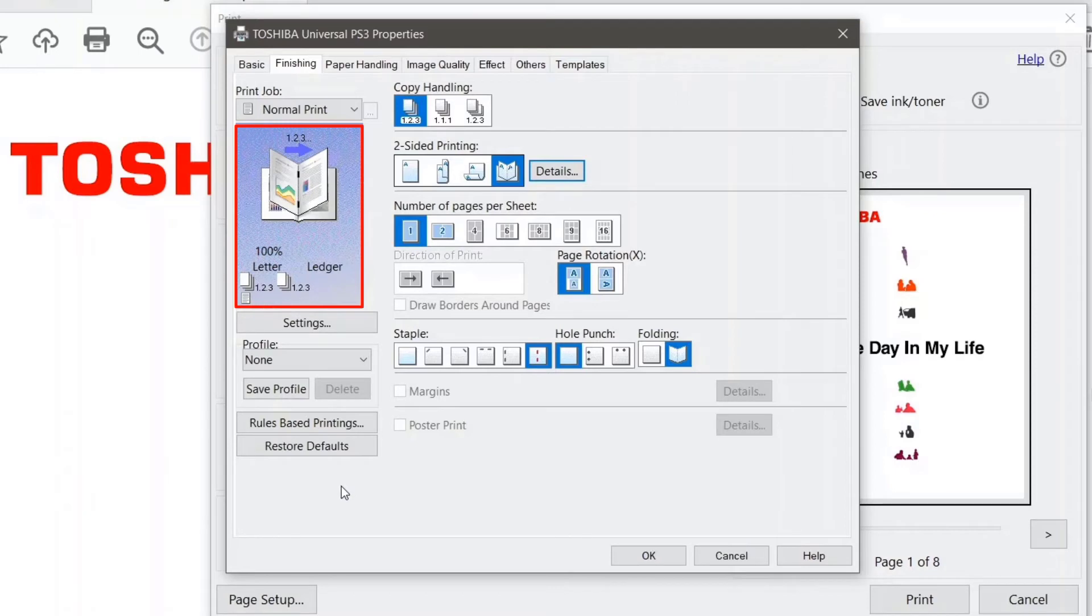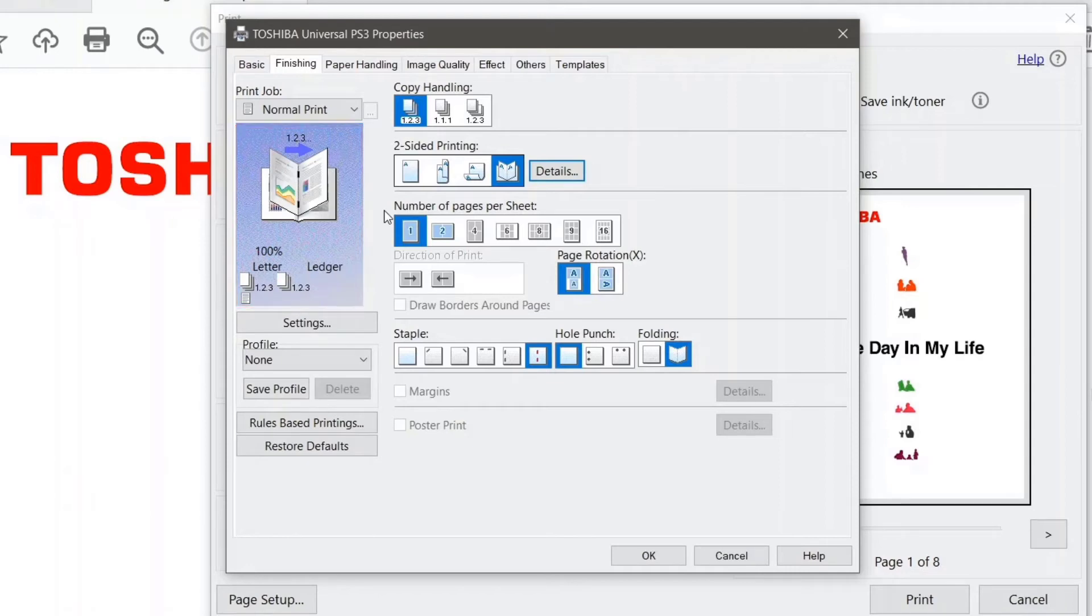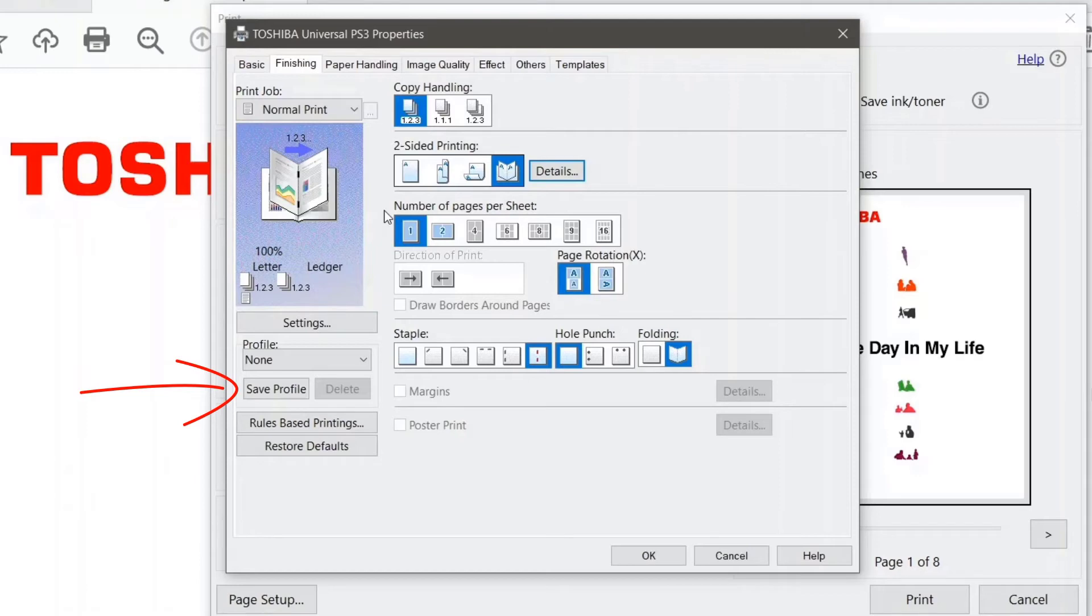Notice that graphically it's displaying all of the options that I've made thus far. Looks good to me. So if this is a job that you're going to be doing frequently and you want to avoid having to make all of these settings selections in the future, you can save this as a profile and store it in the print driver.